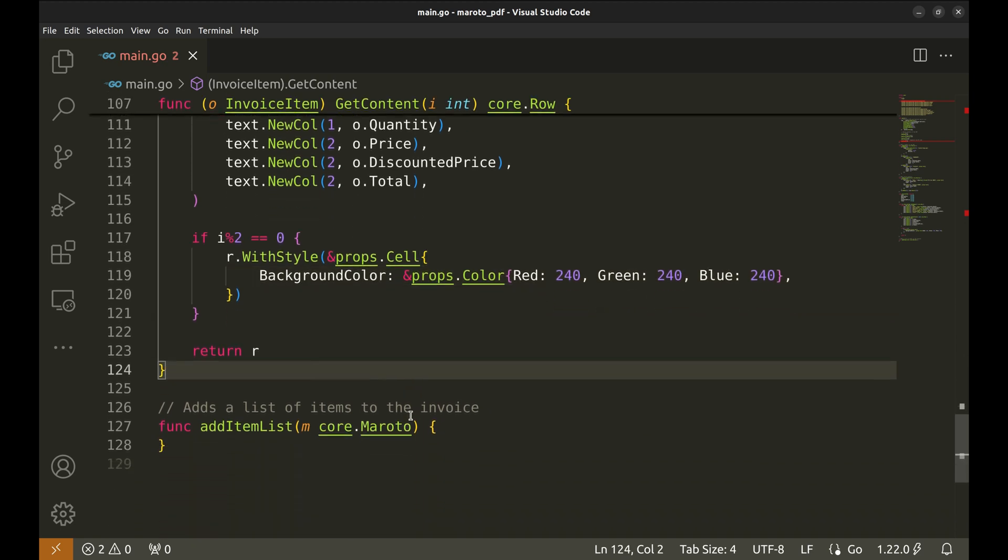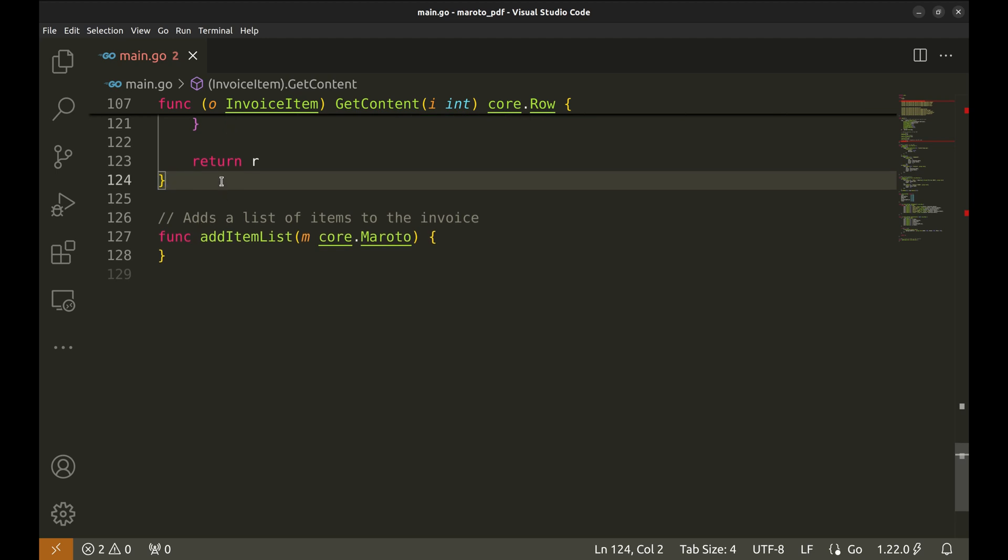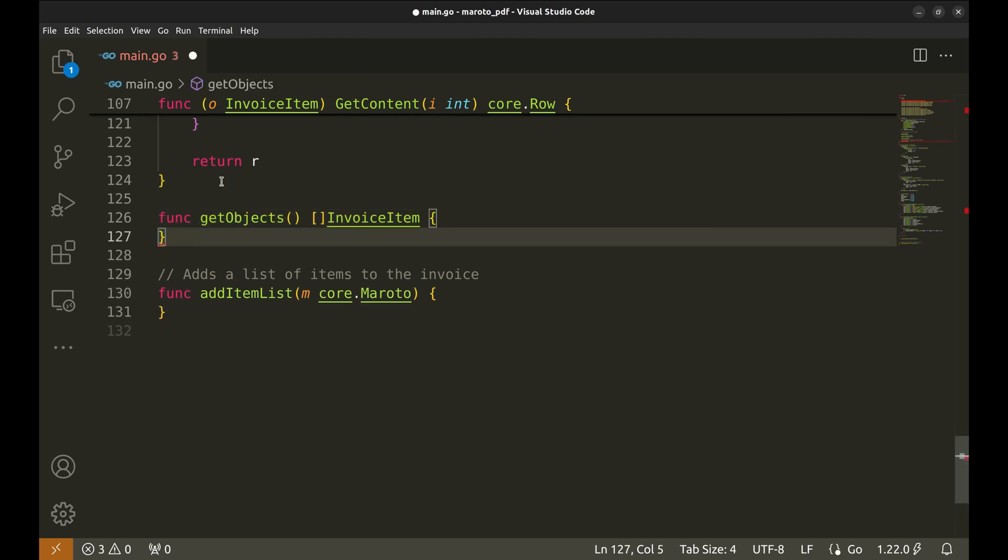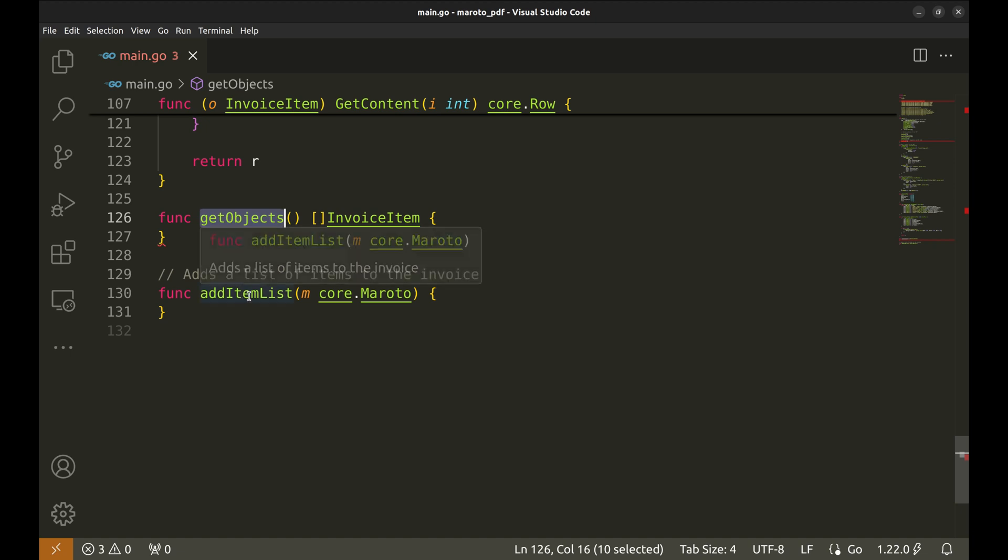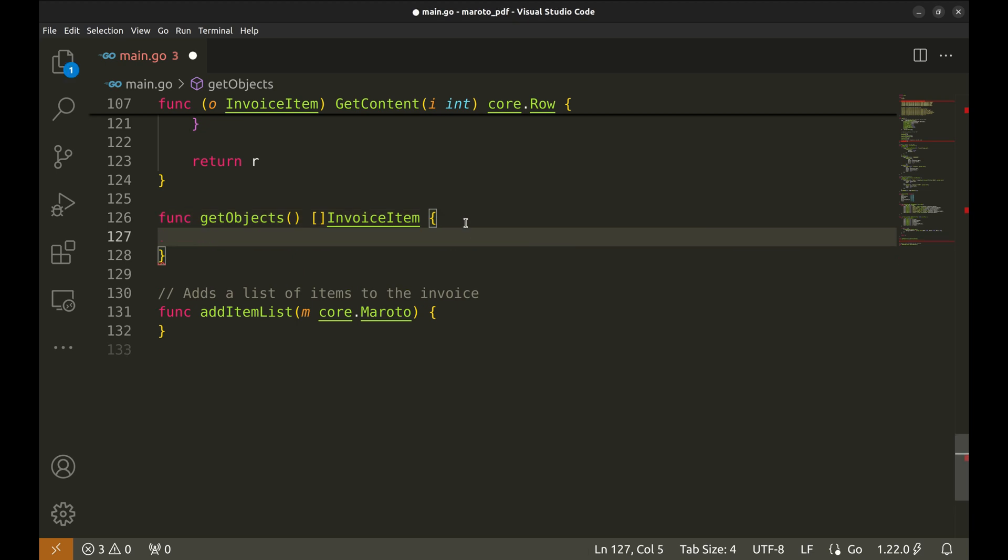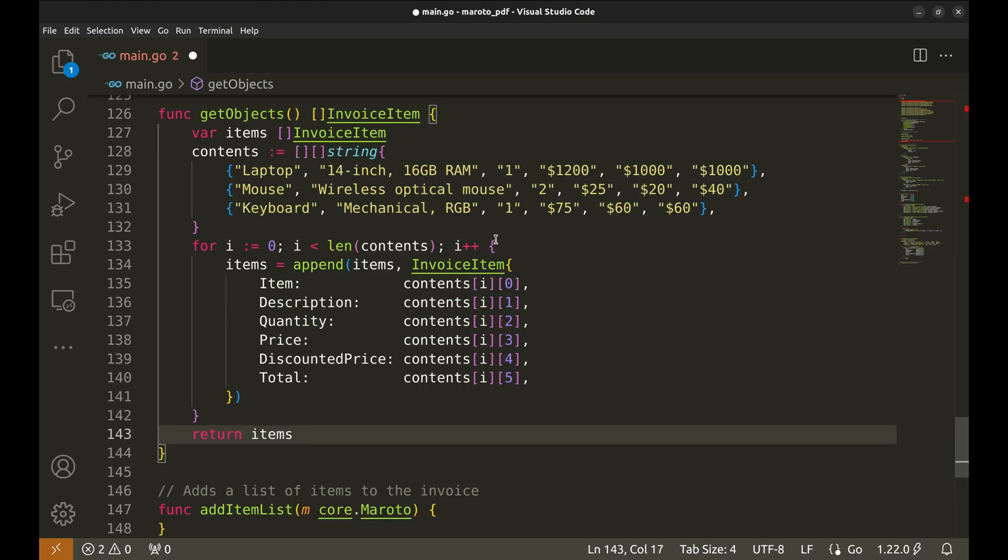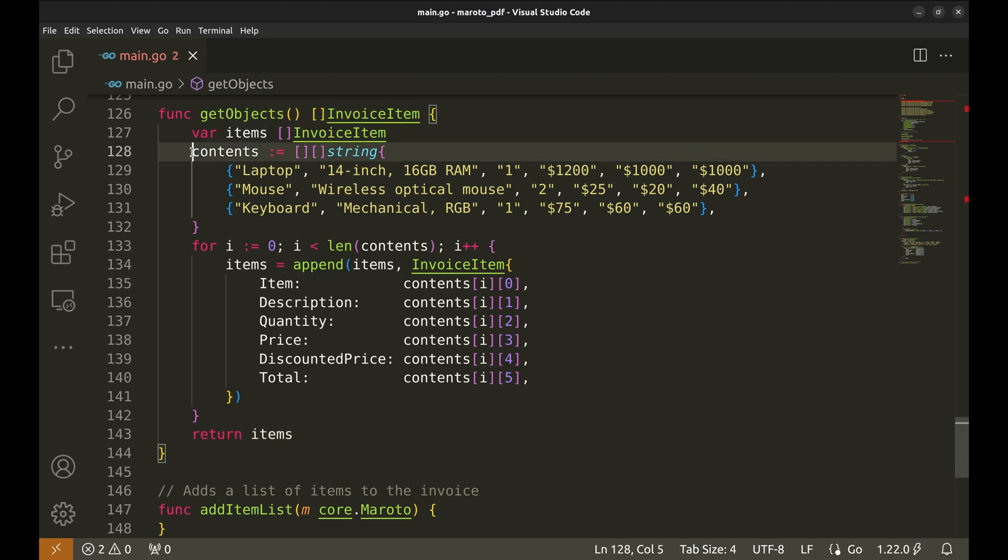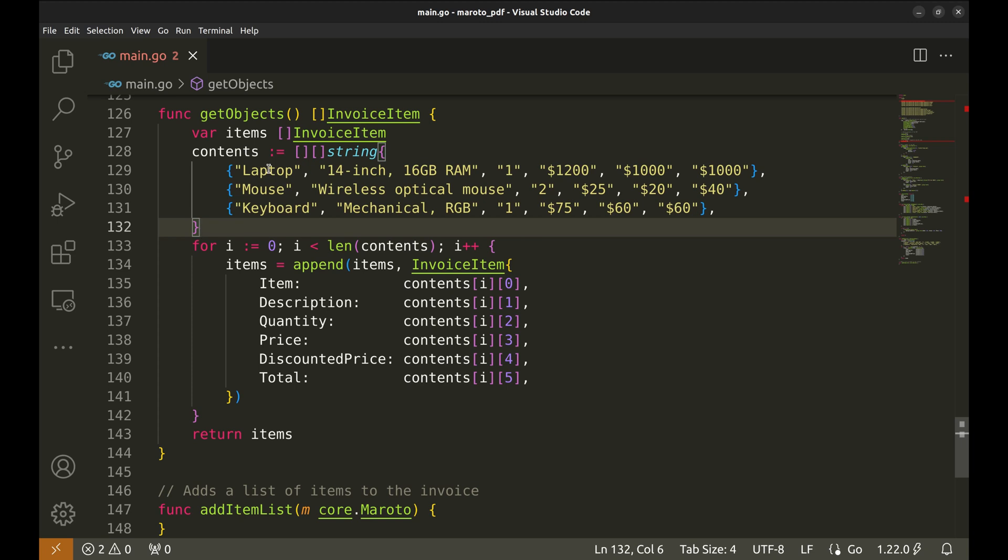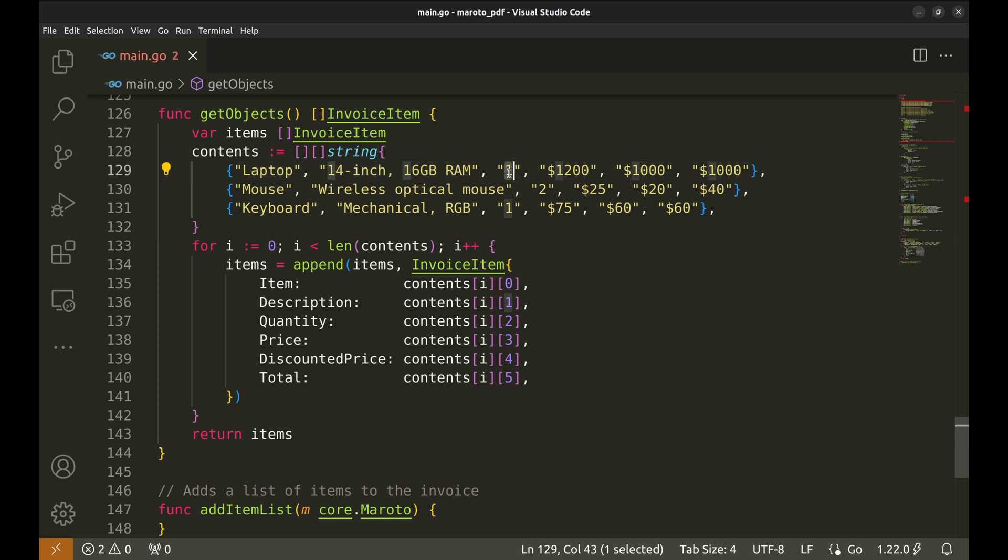Next, we will create a new function GetObjects. This function creates and returns a slice of invoice item objects. We will simulate retrieving items from a data source and create a table of invoice items. Here, we created a sample list of items and their attributes. For example, laptop is the item. This is the description. This is the quantity. Then comes the price, discounted price and total.